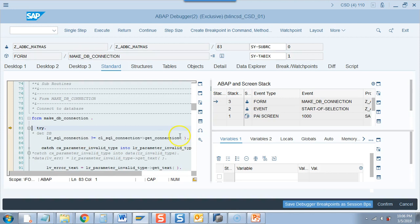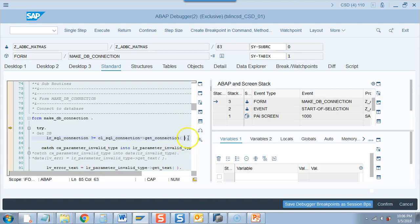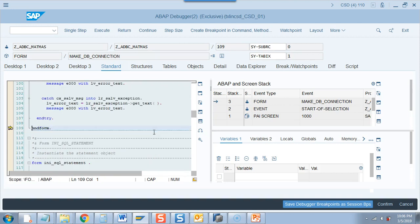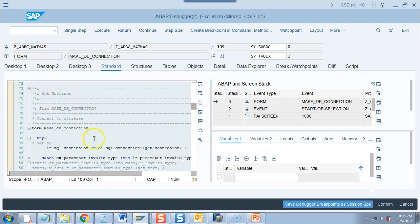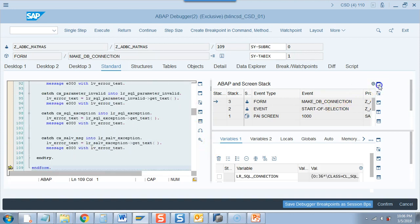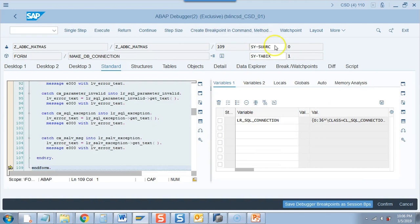So here if we provide the DB name then it will connect to the database but if we do not provide anything it connects to the default database, that is the database on which this application server is. So in our case it is S4HANA. We can confirm it right now here. If I do F6, it goes here.